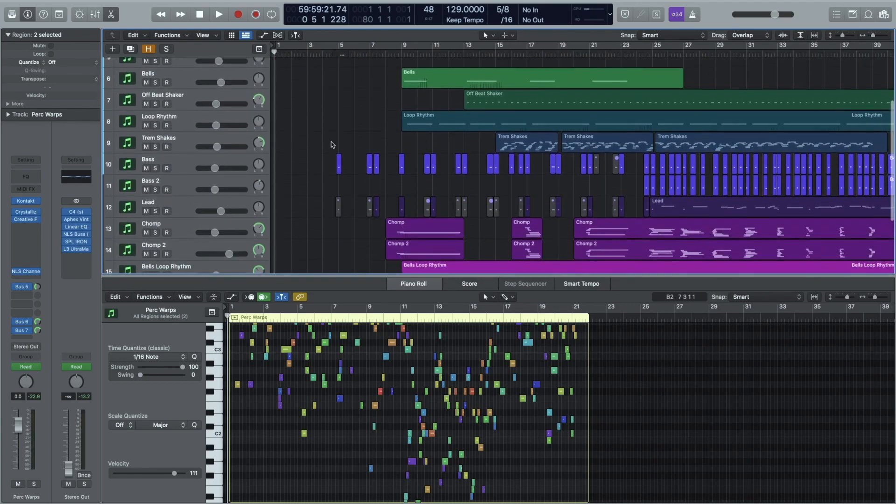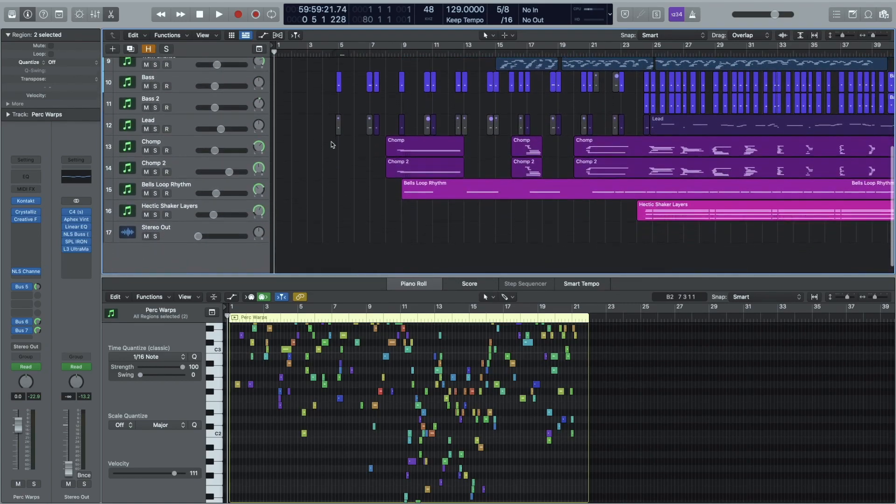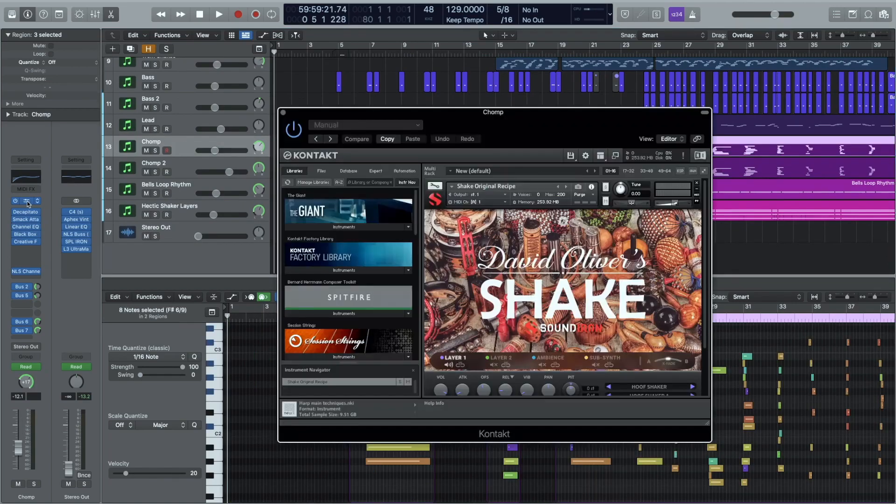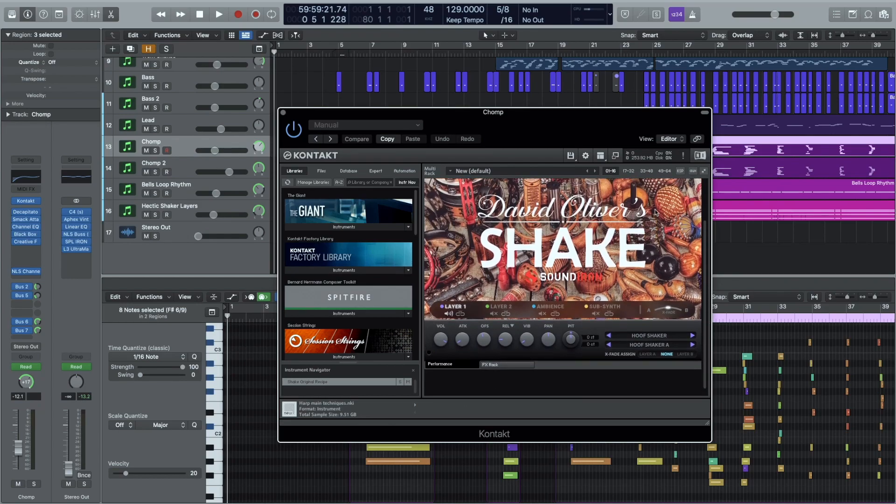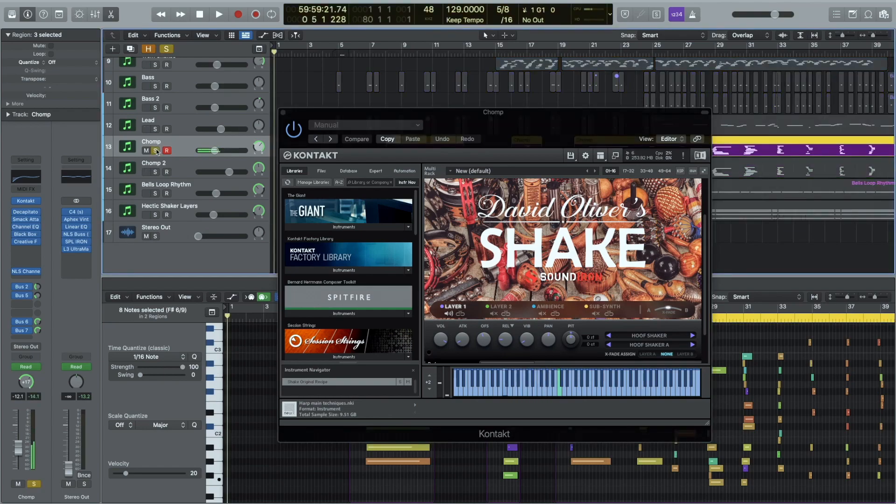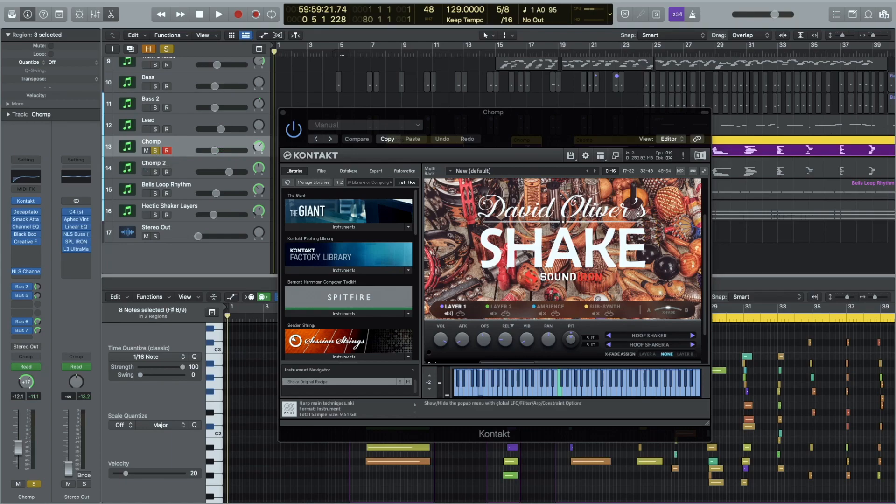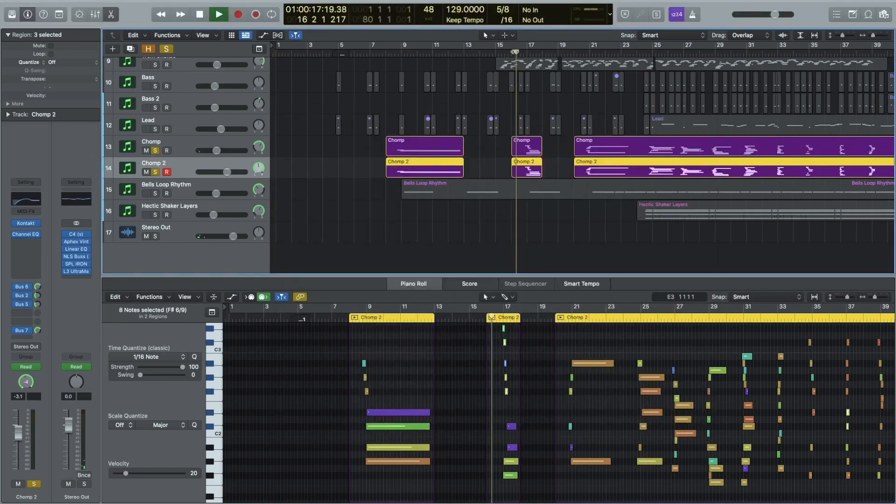The next thing that kind of gave it the direction that it really ended up going in, these chomp sounds. So what I liked about these was, well these, yeah the hoof shakers. So there's one sound all the way across the keyboard as you can see, a single sample going all the way across. Yeah so I just enjoyed playing around with those and it just, I don't know, just sounded kind of chompy and I was like that's a cool sound I'm gonna sort of lean into that a little bit.